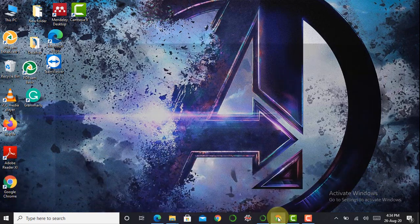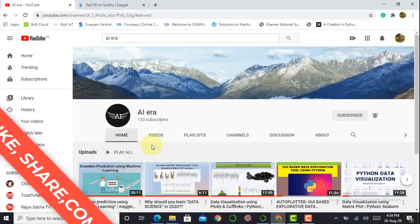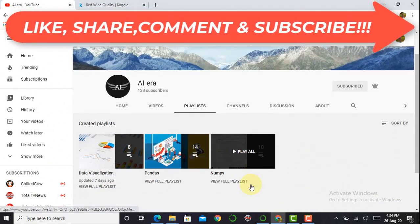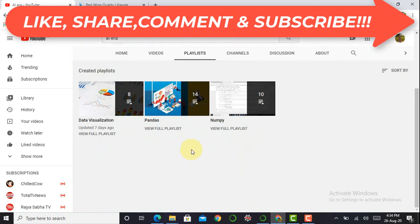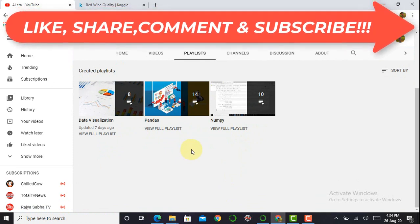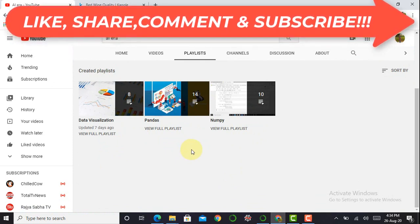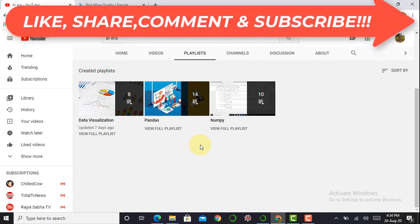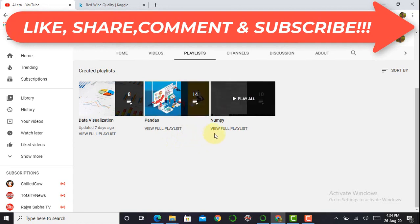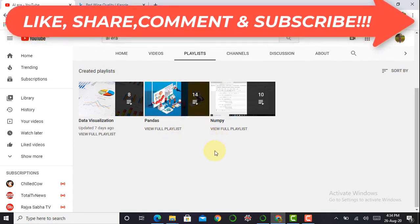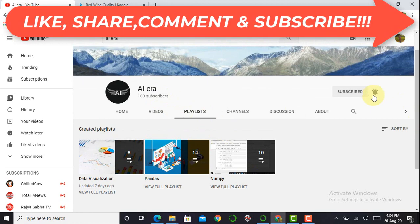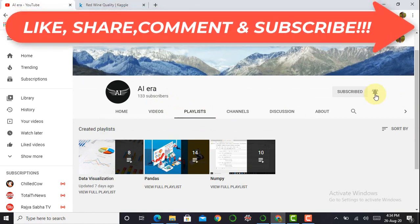Before moving towards our Jupyter Notebook, I would like to tell you that I have created videos on the pandas library as well as the NumPy library. If you want to learn data science or become a data scientist in the future, start with both — these libraries will give you initial confidence. Please access those videos, subscribe to my YouTube channel AI Era, press the bell icon, and never miss any update.